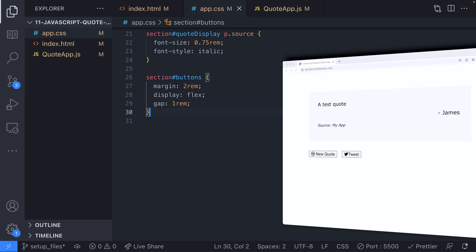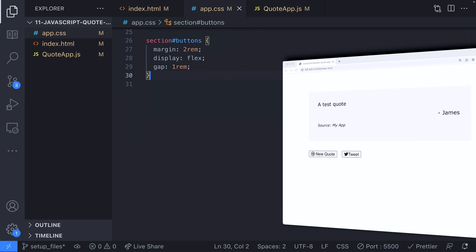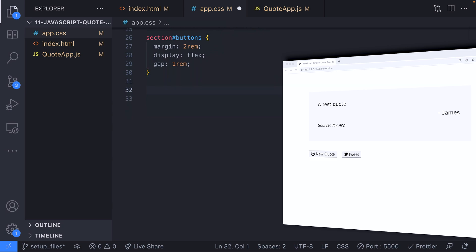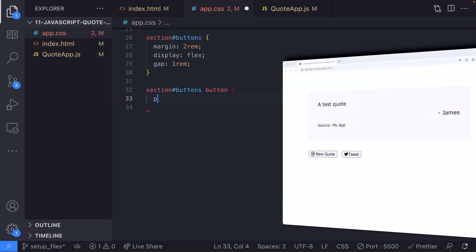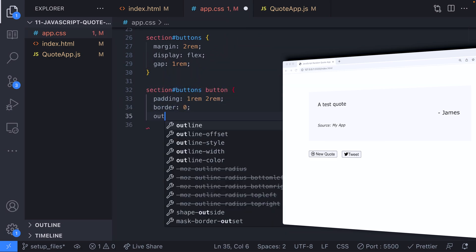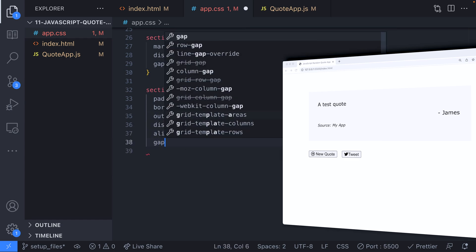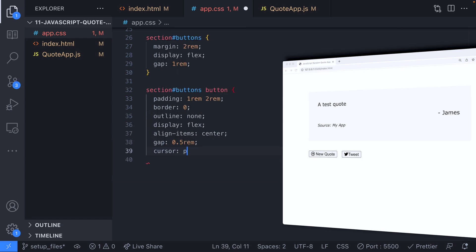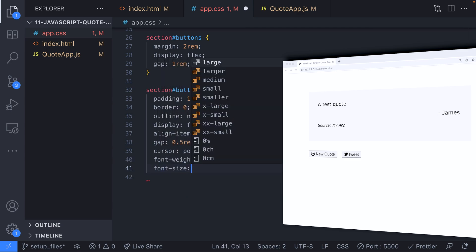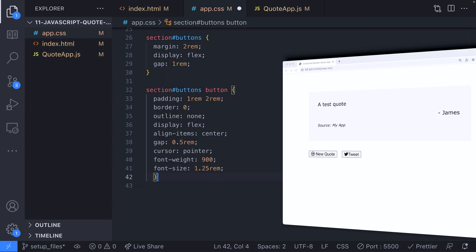The gap property will just add some spacing in between the two buttons and is a handy way of ensuring every element in the button section has spacing because you might want to add more sharing links later on. The buttons themselves require quite a few properties. This will add some padding on the left and right of two rems and one rem on the top and bottom. We're also removing the border and outline of the button and setting the buttons themselves to be flex containers as we have added the icons to them and we want to make sure they line up nicely.